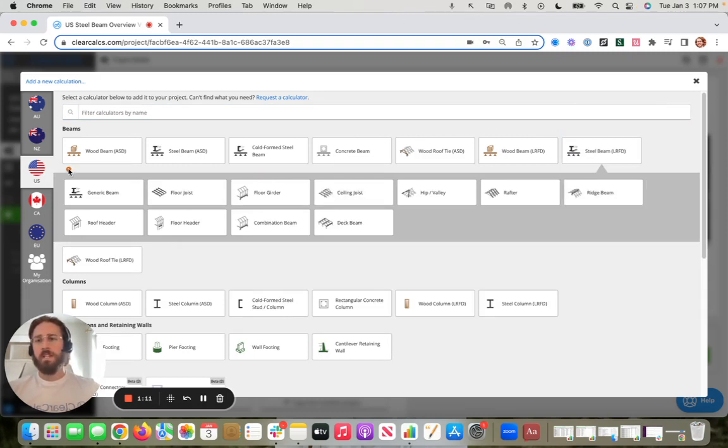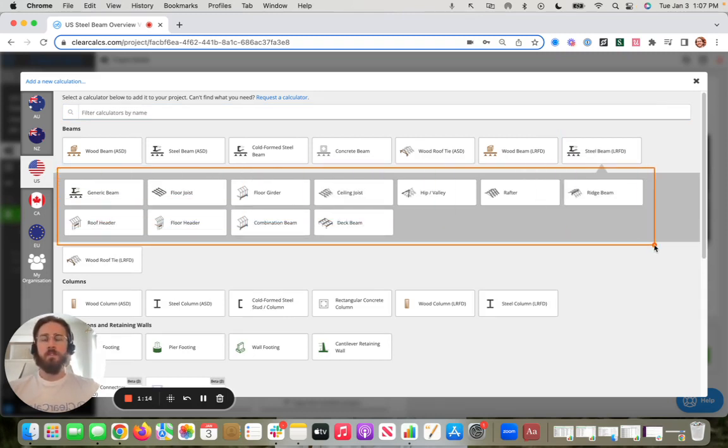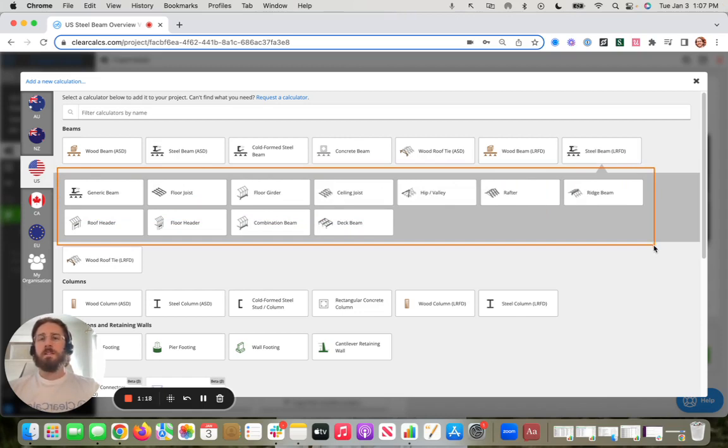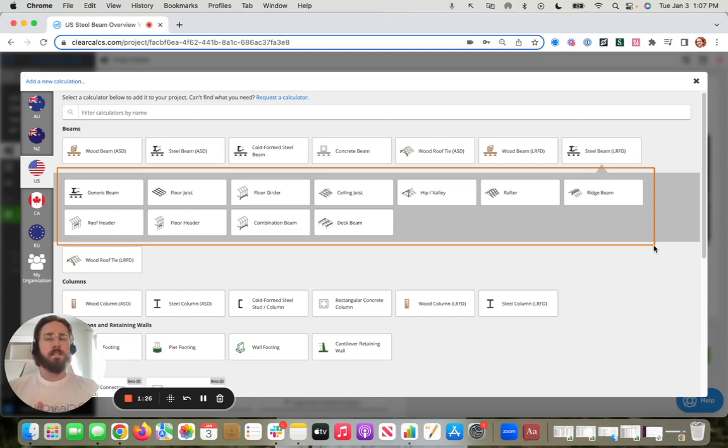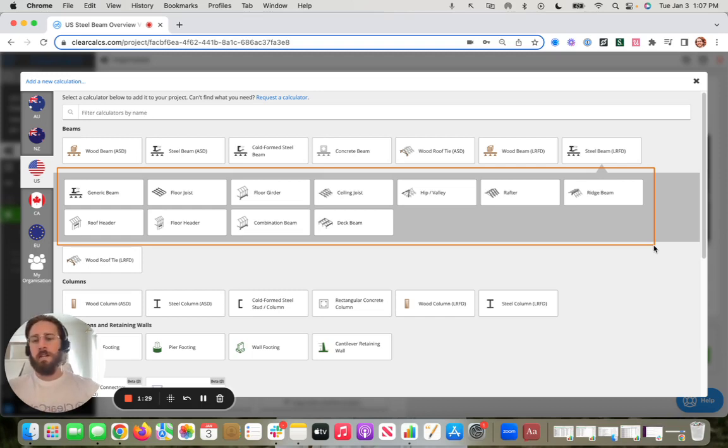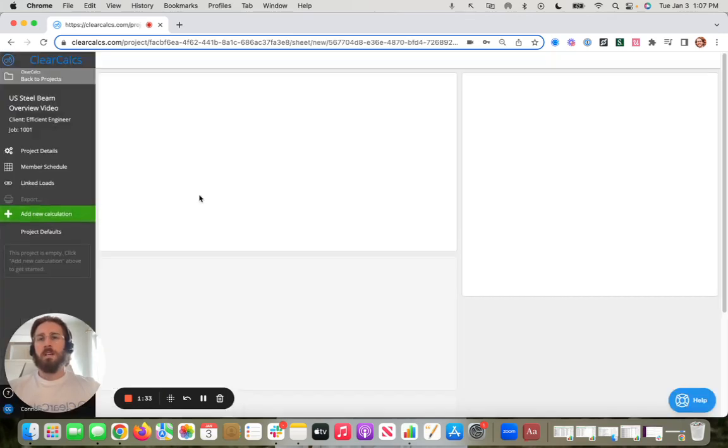So what we'll see here when I click on steel beams is we have all these different presets. So the reason we do this is because a beam is a beam is a beam. All these different beam types are the same calculations at the end of the day, but we want to open up different presets to help you bump along to that finish line a bit earlier. So what we mean here is, for example, if we opened up, say, a floor joist beam calculator.